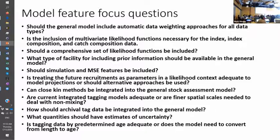The devil is in the details and it's very difficult to do that, but that's the idea. In the case of the A4A model, we actually took advantage of that to do the MSE.